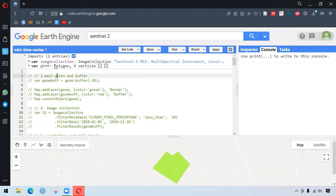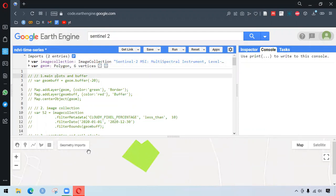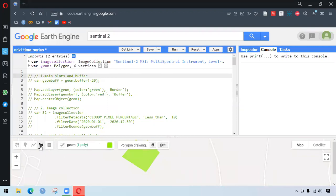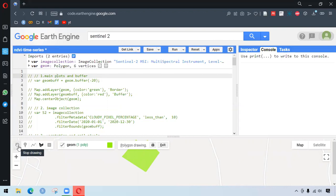So for selecting the area of interest, I've already done this one. It's very easy. We can go to geometry tool and create the shape. We can draw any shape as we like. So I've already done this process.